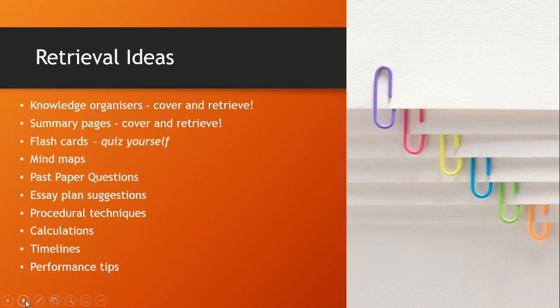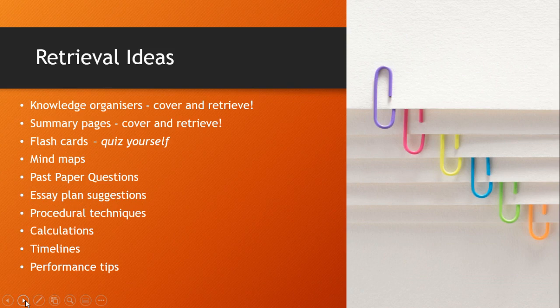So with flashcards quiz yourself or get someone else to quiz you. Mind maps? Try to write them out on a blank page from memory. Then look for the gaps as an idea of what you still don't know well enough.